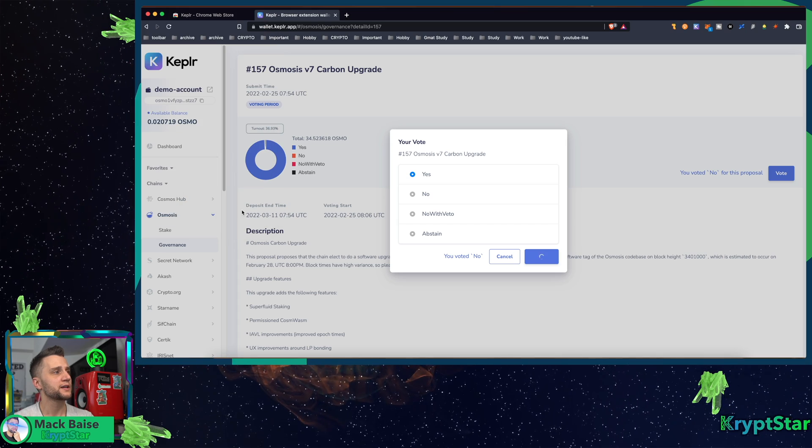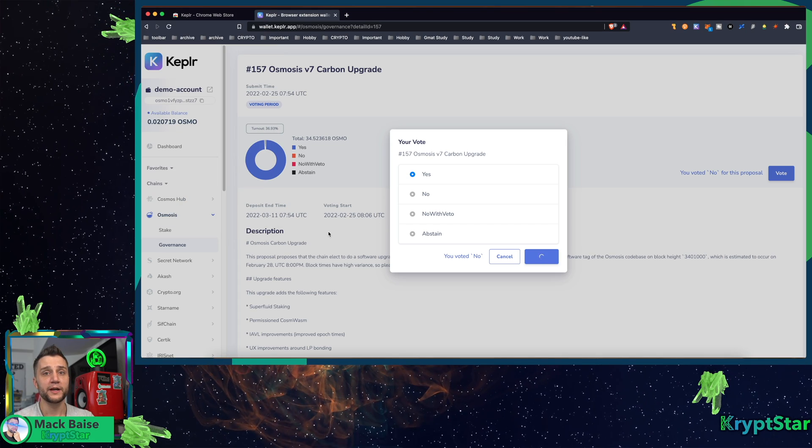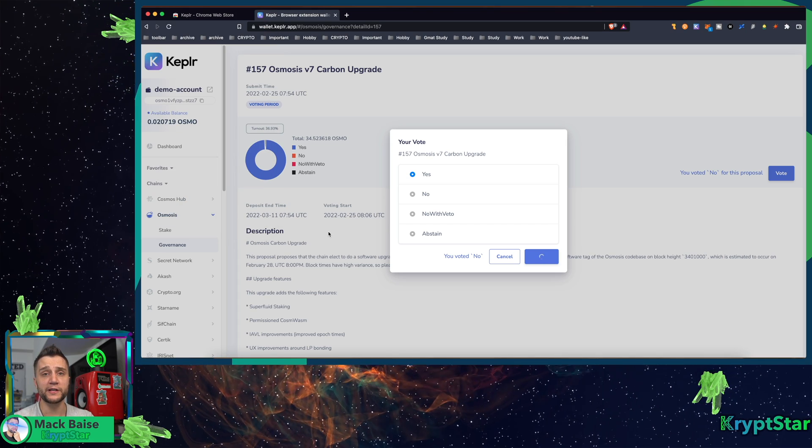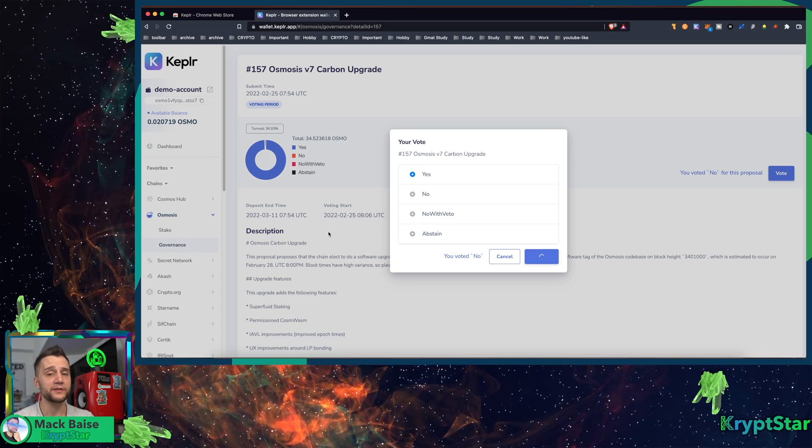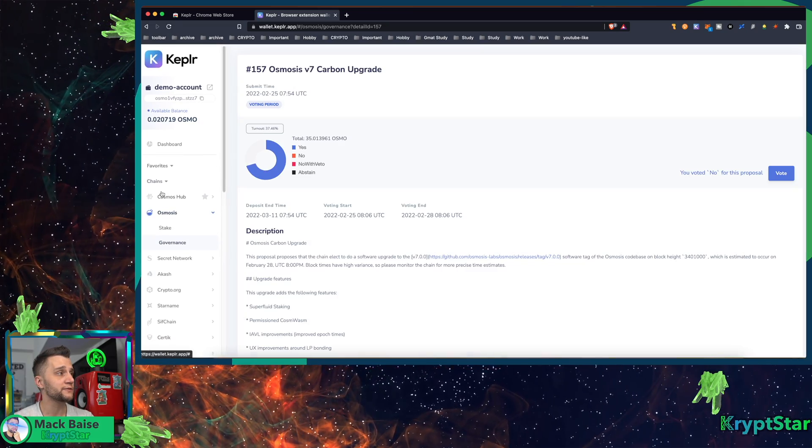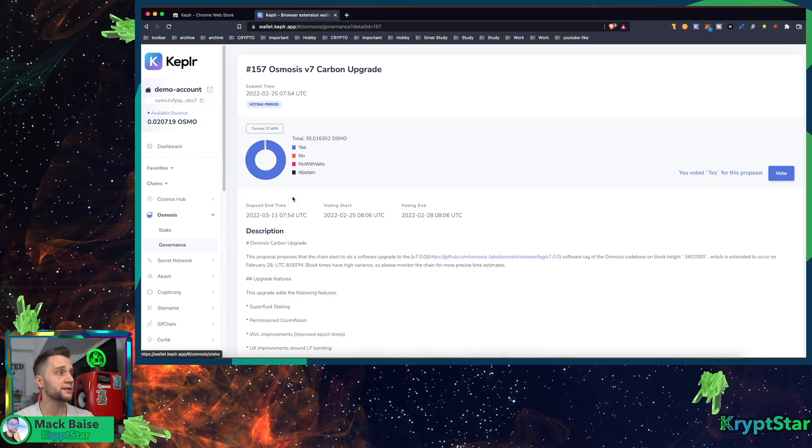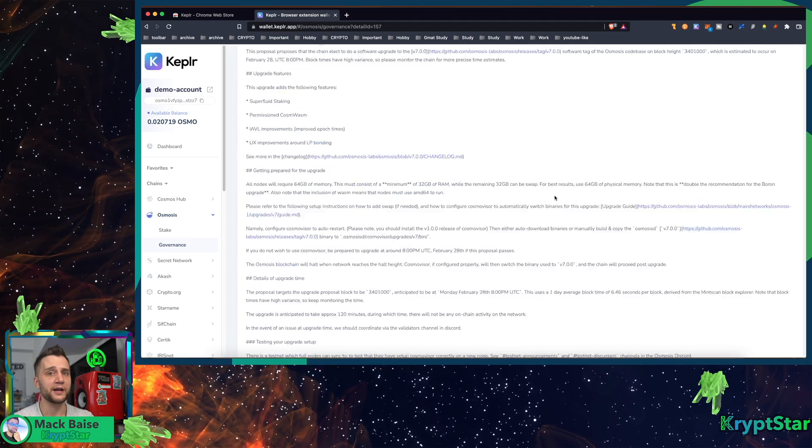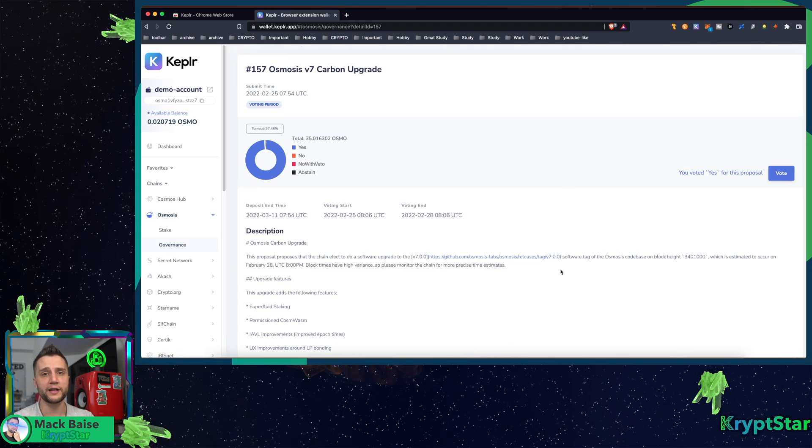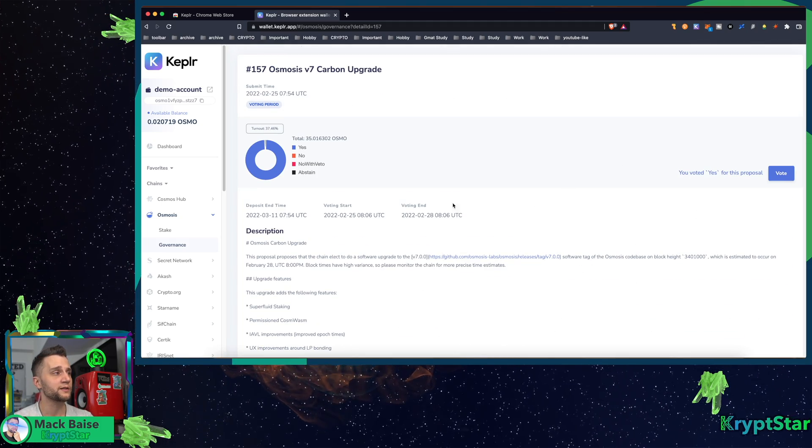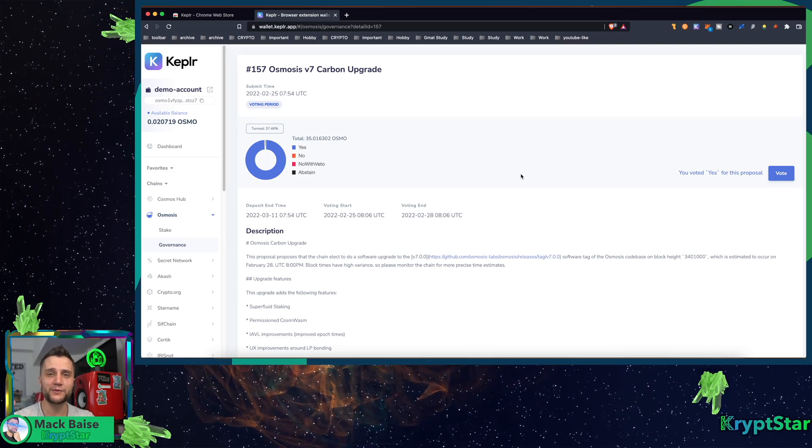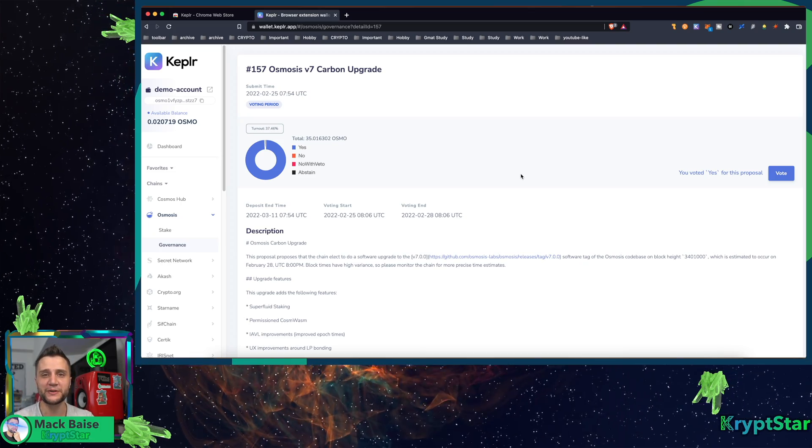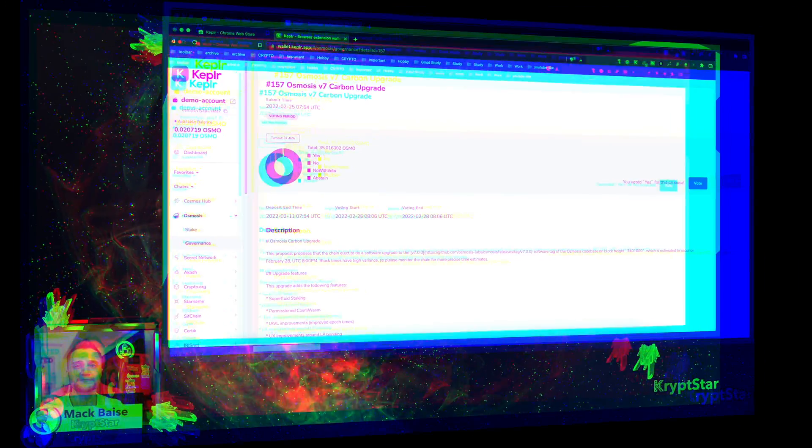And that's it! It's pretty easy to go ahead and vote for any of these different blockchains on the left here using the Kepler wallet. I really like how seamless the integration is with Kepler wallet. It's really great. Anyways, thank you guys for viewing. I hope this helped you and I'll see you guys in the next episode.